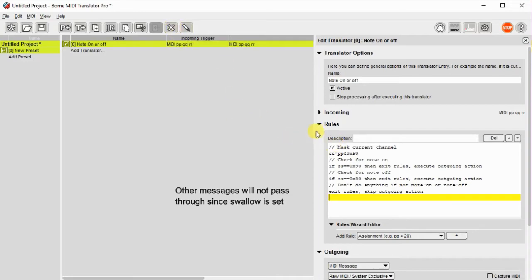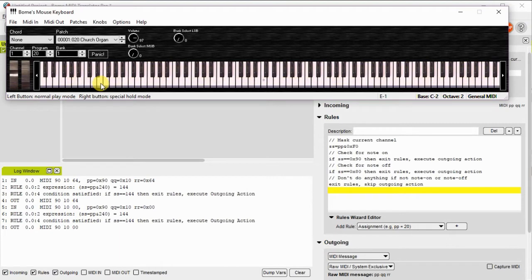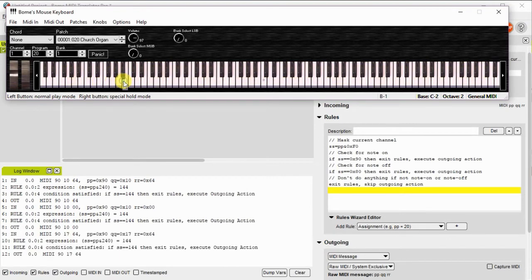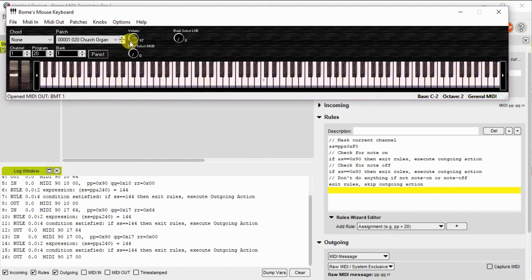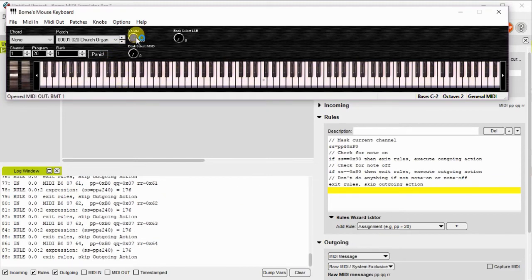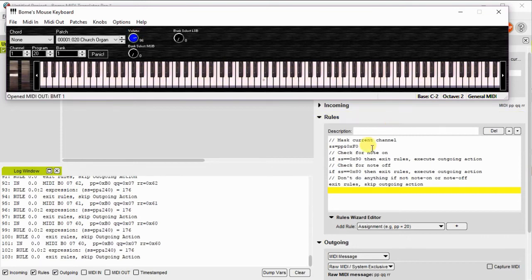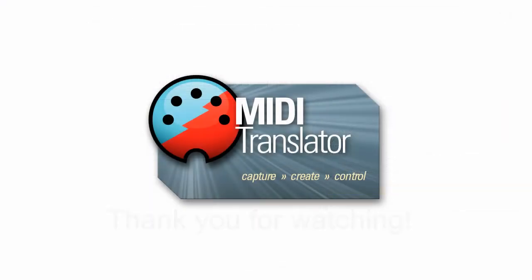So that's really all there is to setting this up. So as you can see here, when using the virtual keyboard, as I'm pushing keys, all the note messages are going through. You can see the conditions, the rules, and the outgoing and incoming messages. If I adjust the volume, which is not a note message, it exits the rules and skips the outgoing action. So you can see that it's not doing anything.